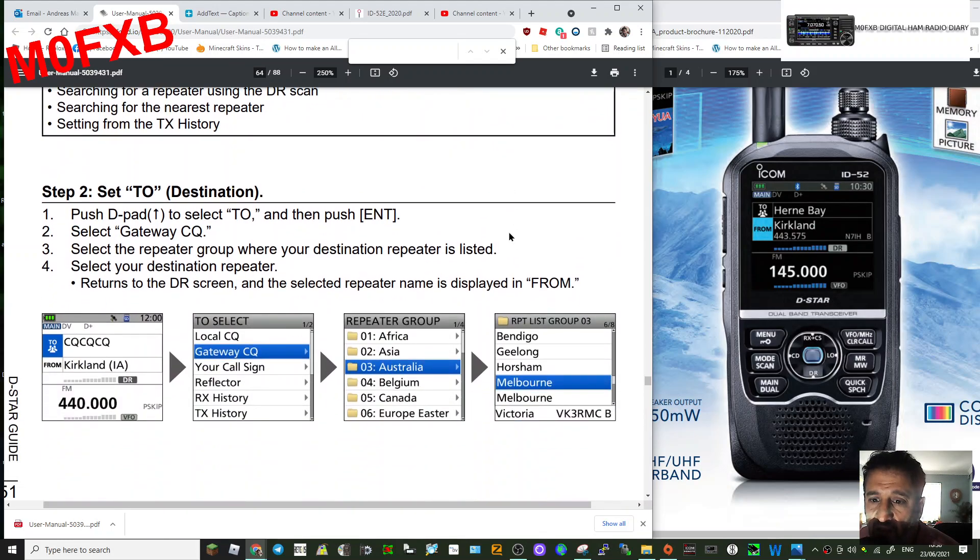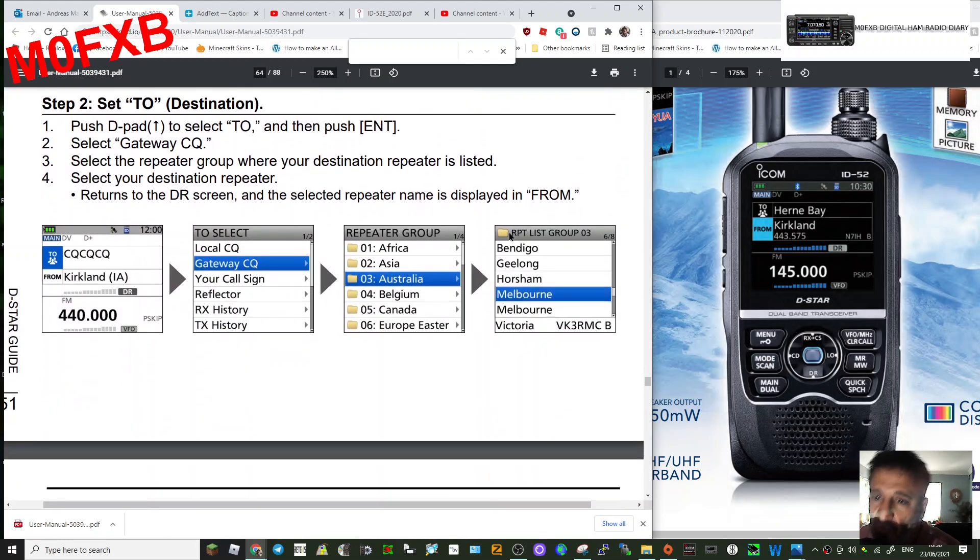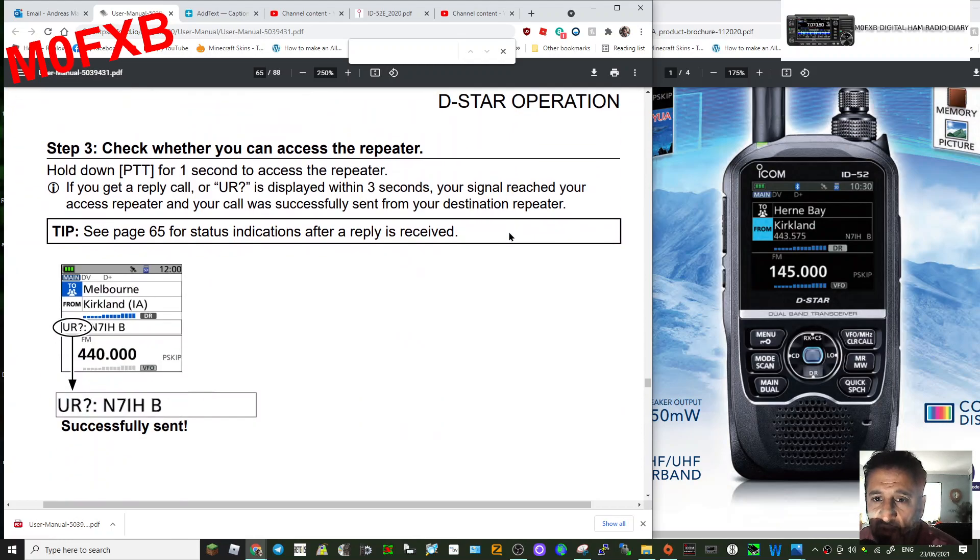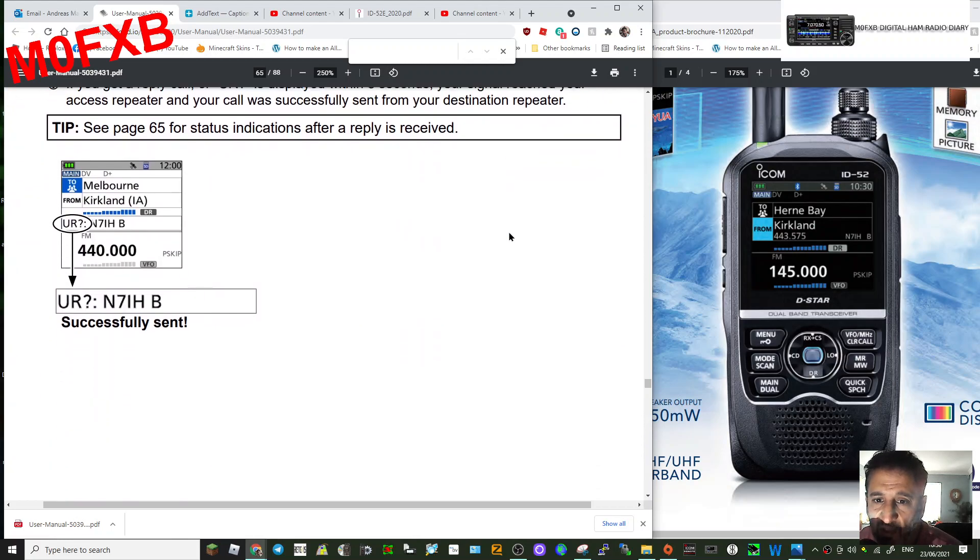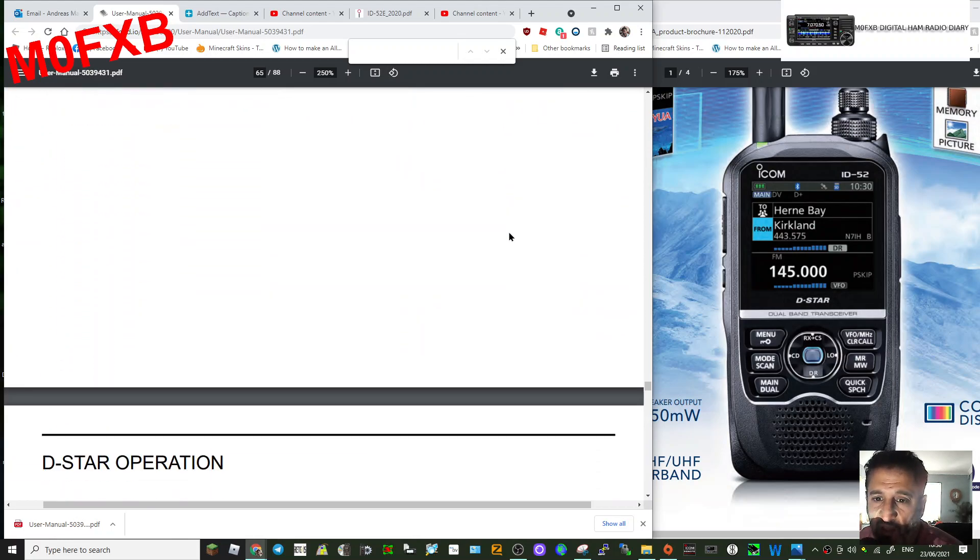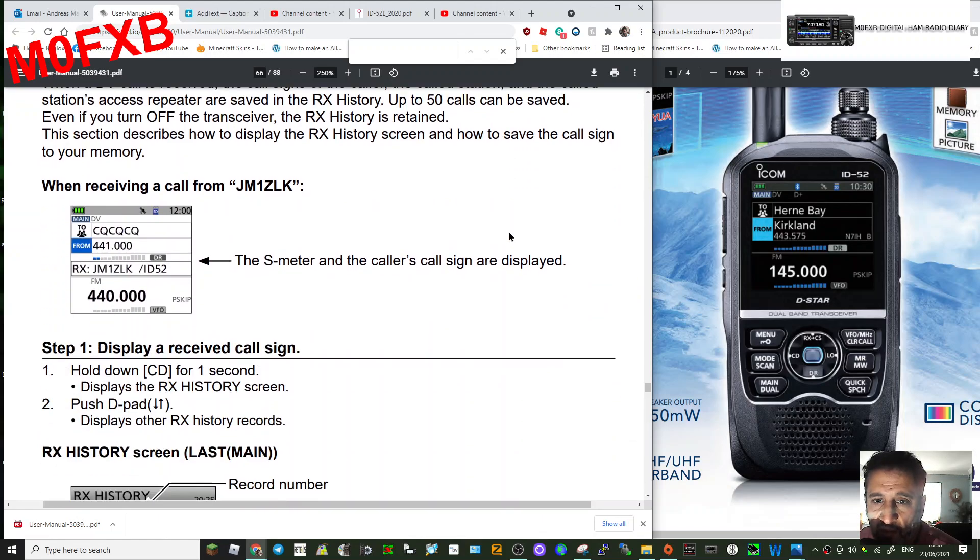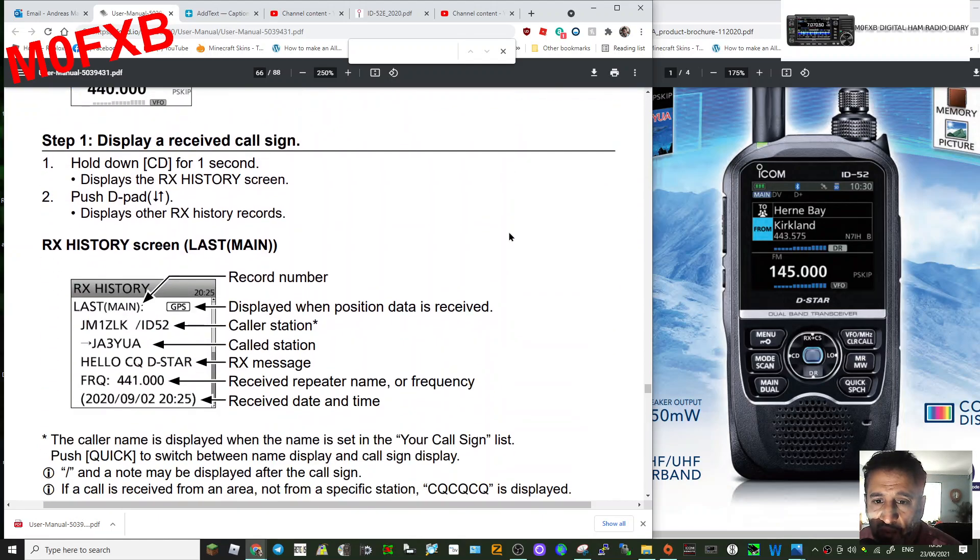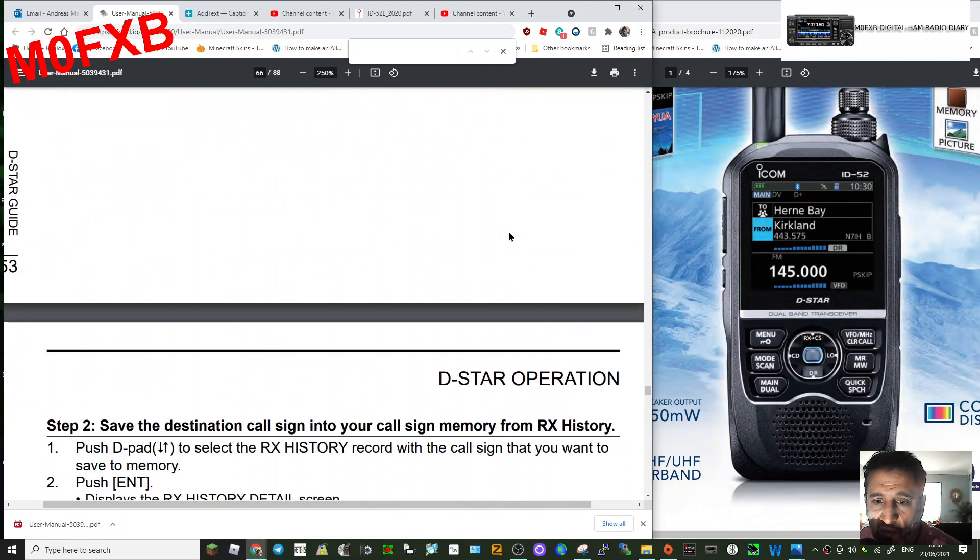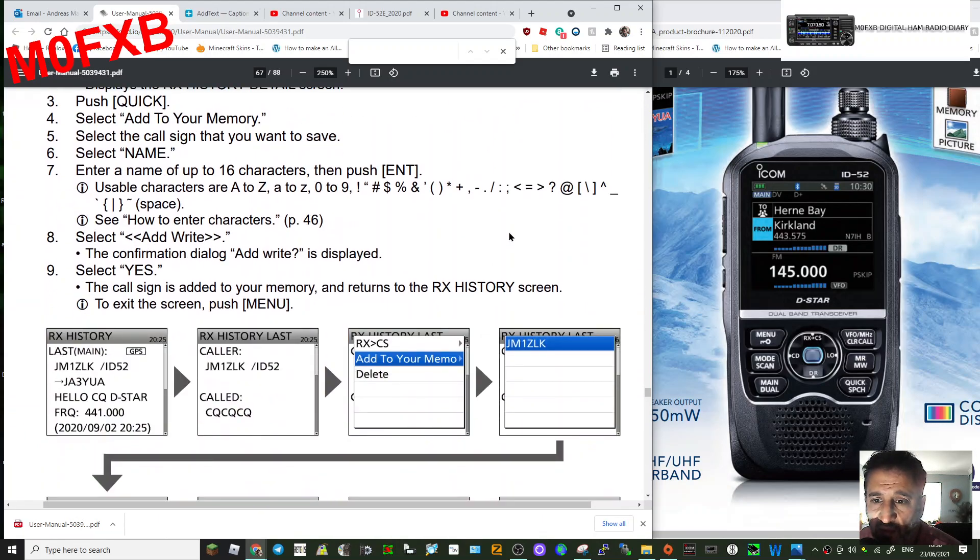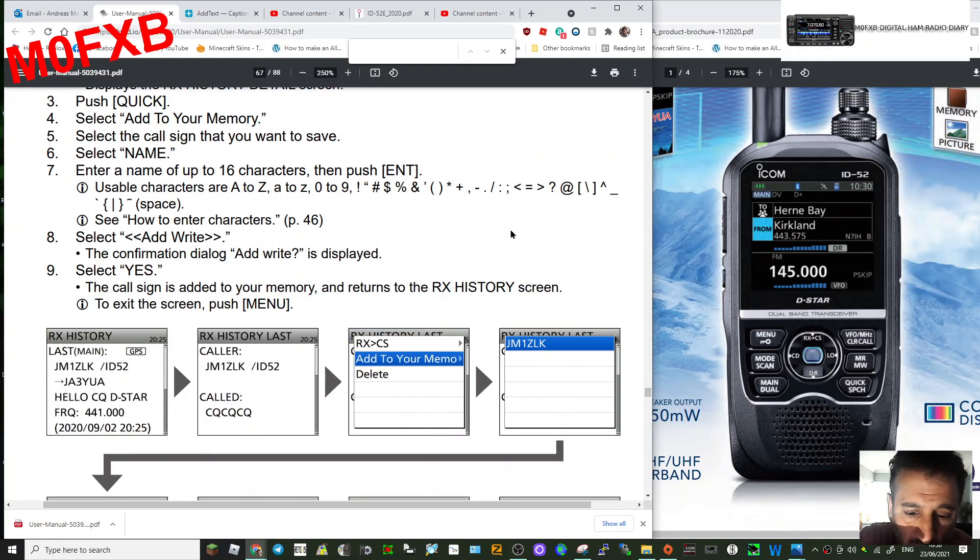It's not really a tutorial on the DR mode, but just telling you what I'm used to with my other ICOM radios. So okay, well this is 73 for now, and I hope this helps. M0FXB.